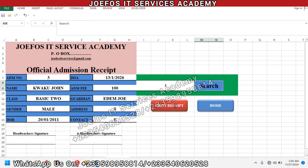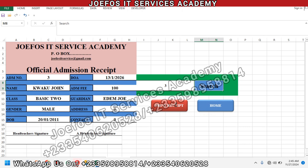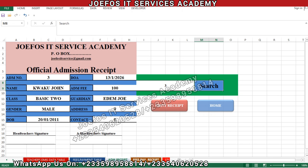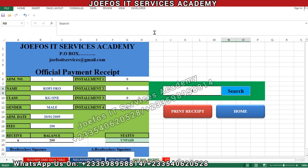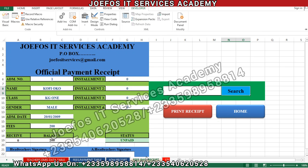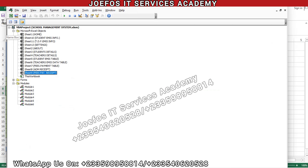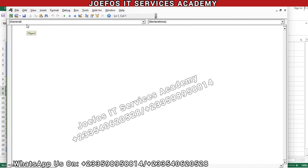So let's get started. Before we can insert the macros to activate this print button, we need to go to the Developer tab. But first, let's locate the fees payment receipt, then come to the Developer tab, click on Developer, then open Visual Basic. Once in Visual Basic, click on Insert and we are going to insert a module.